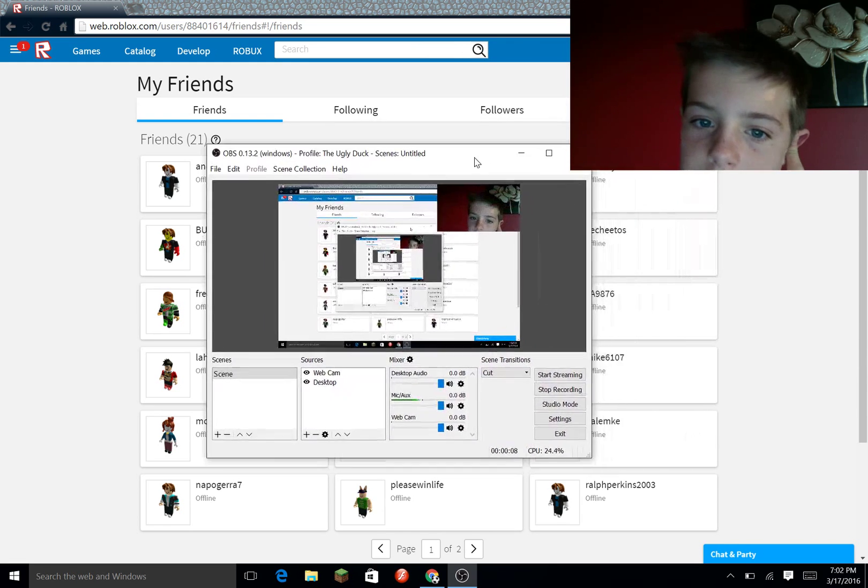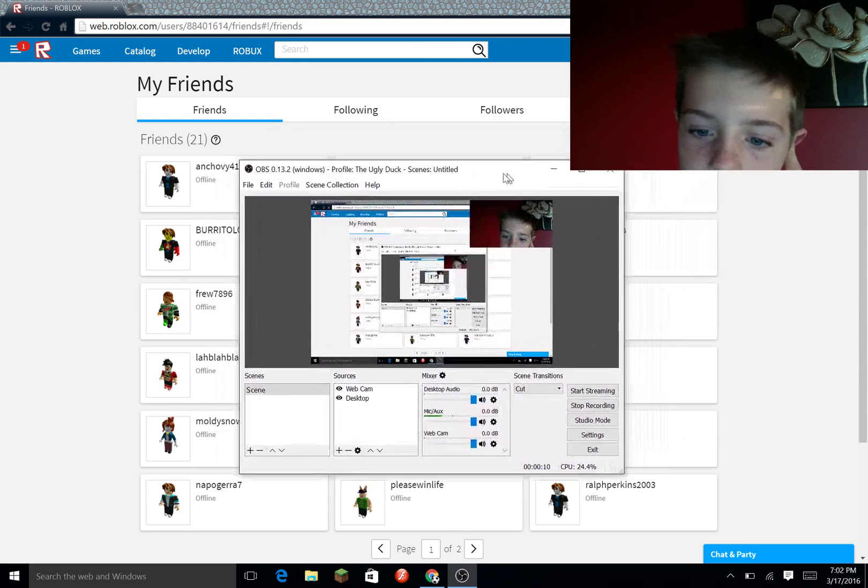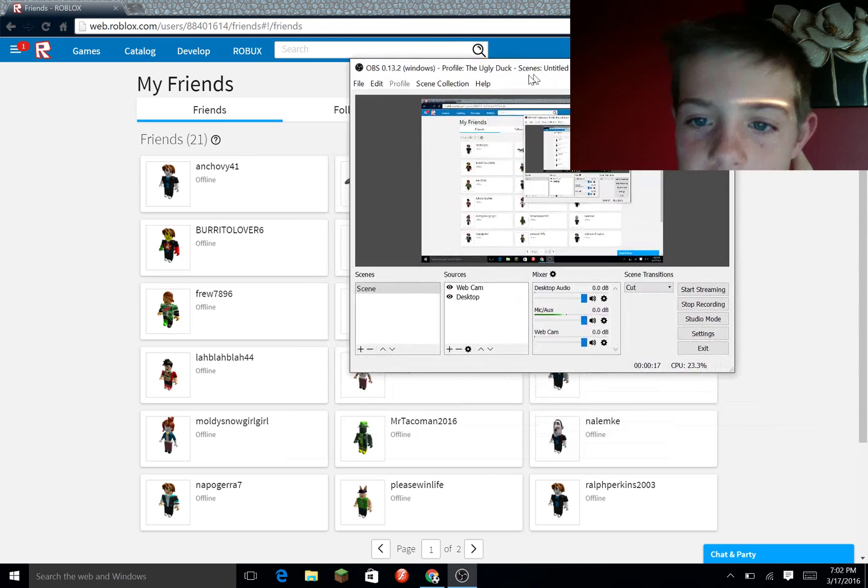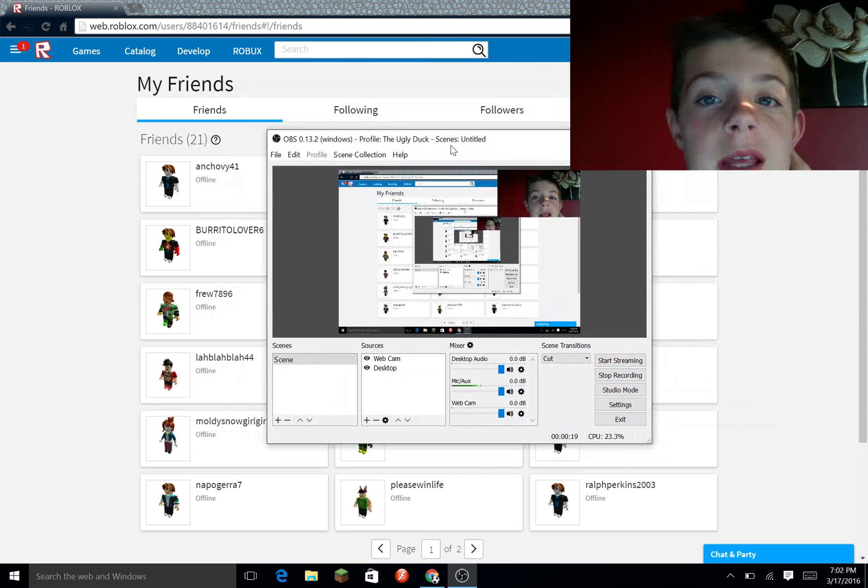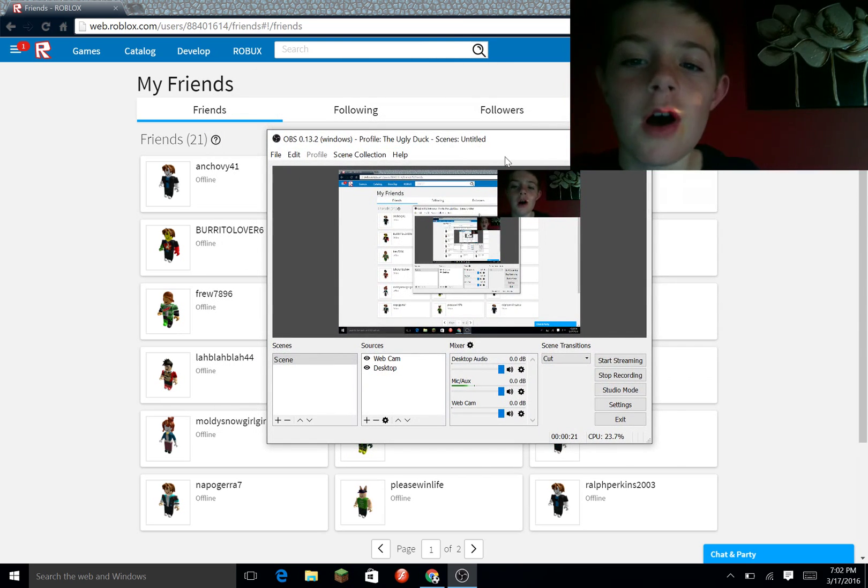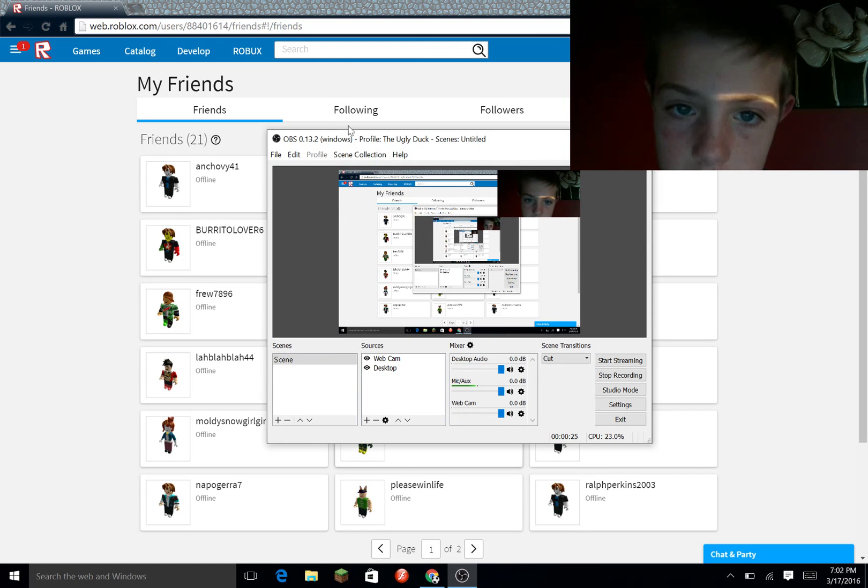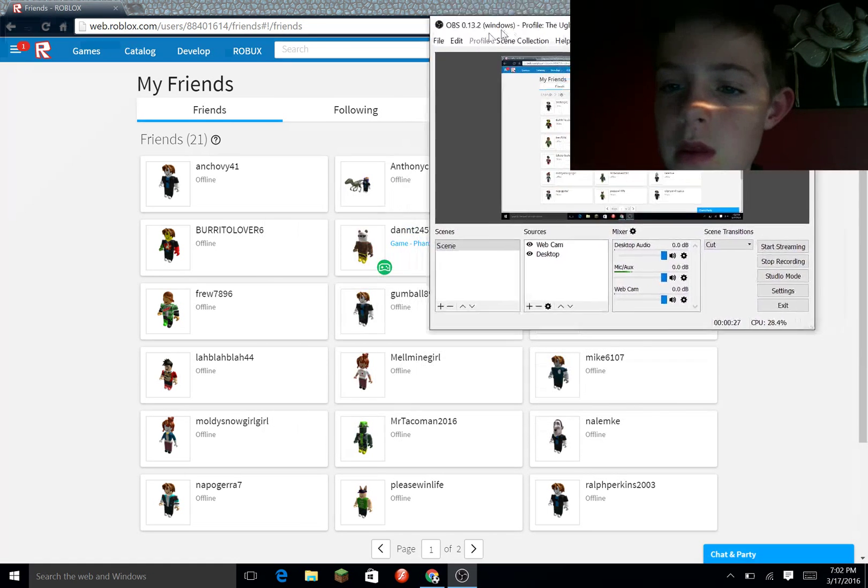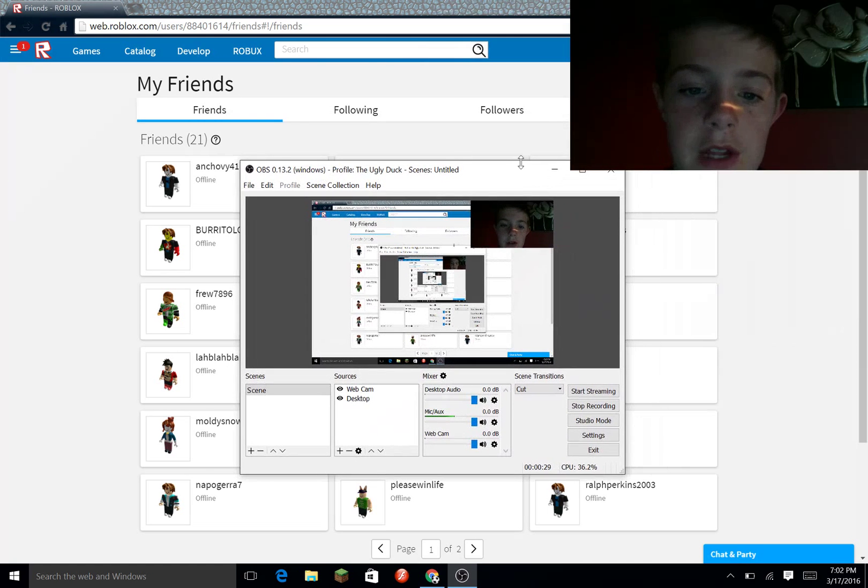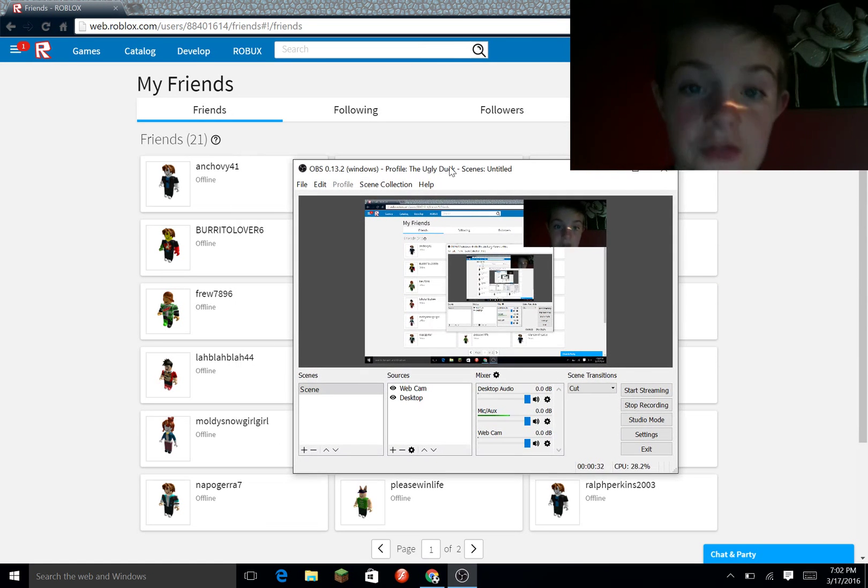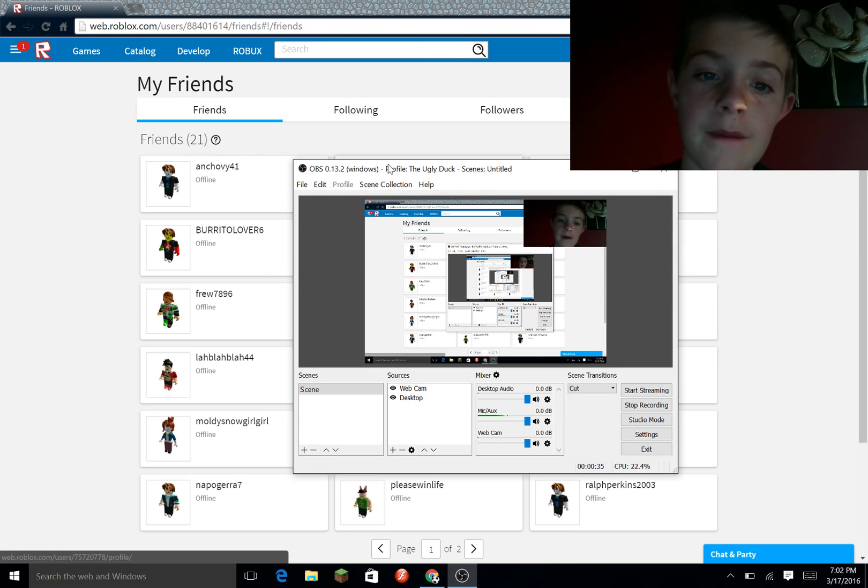Hello everybody, the ugly duckling here. Today I have this new recording software. I hope that you enjoy the videos that I will probably be posting on YouTube now that I have this new recording software.